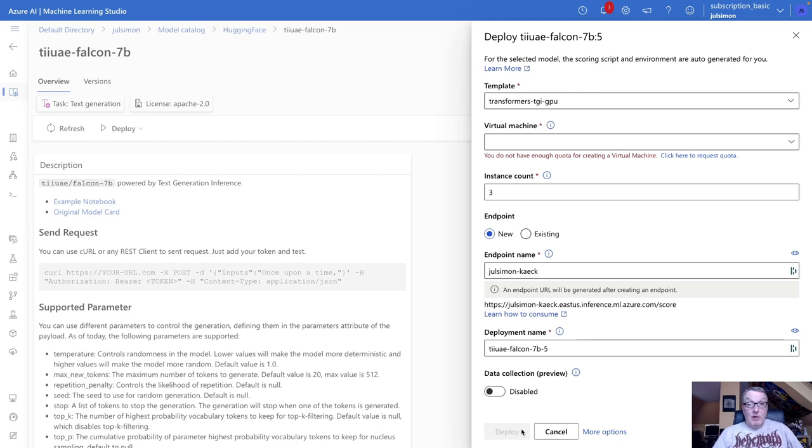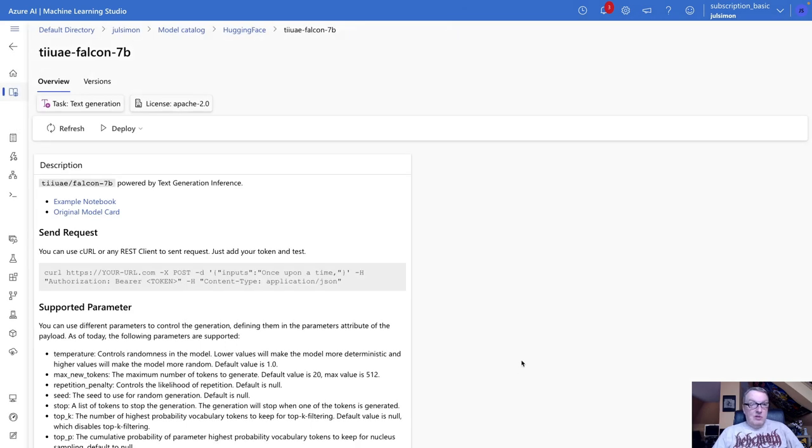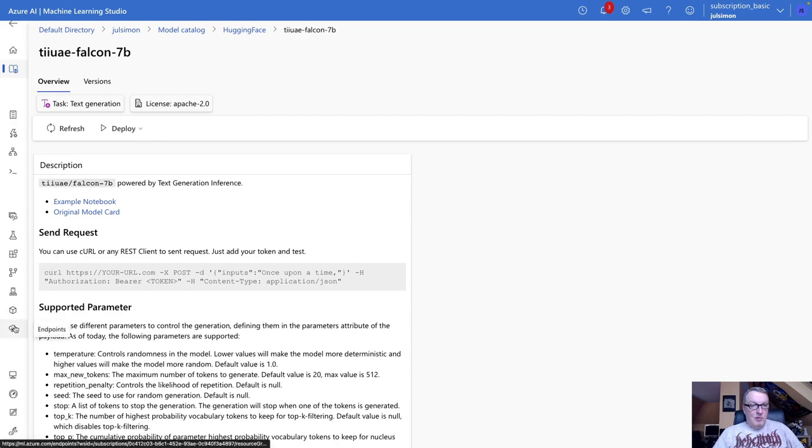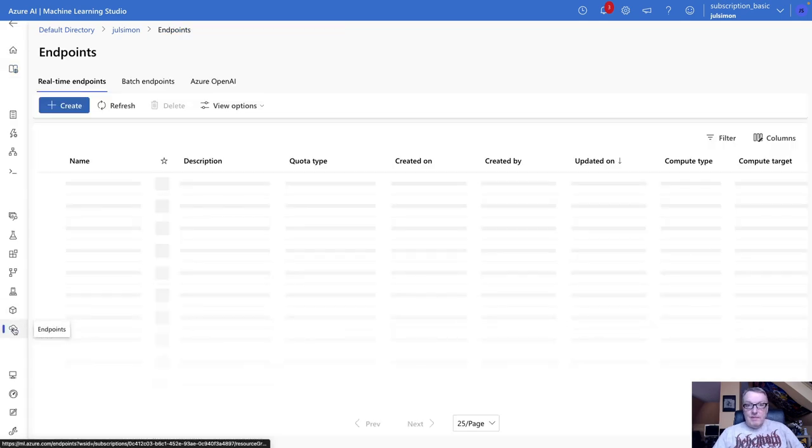Okay, and wait for a few minutes, and of course, you have an endpoint. So I've already done this on a smaller model, unfortunately, but I think the workflow is really the same. So we can see endpoints here. Let's click on that.